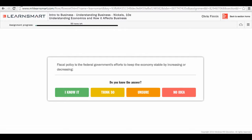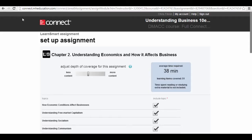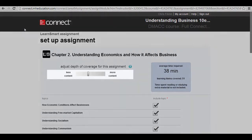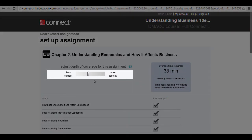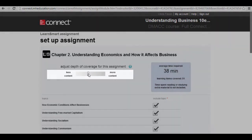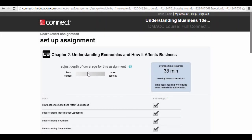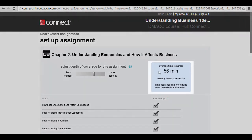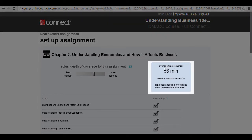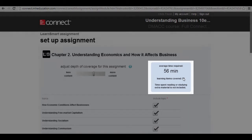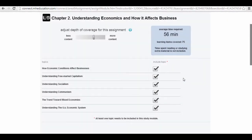From an instructor perspective, we have a great deal of latitude to modify the assignment towards our needs and to the needs of our students. As we look here, one of the first options we have is to adjust this lever for more content or less content. As I scroll up, a few things happen. The average time required increases and the learning items to be covered increases. If you recall back to the student view when there were 50 items left to be covered, this item has now increased to 75.